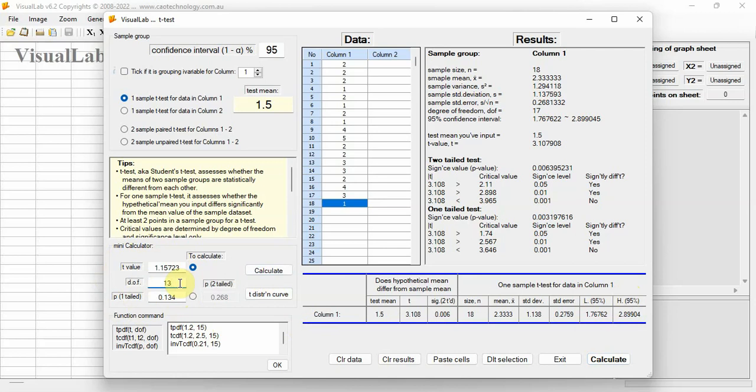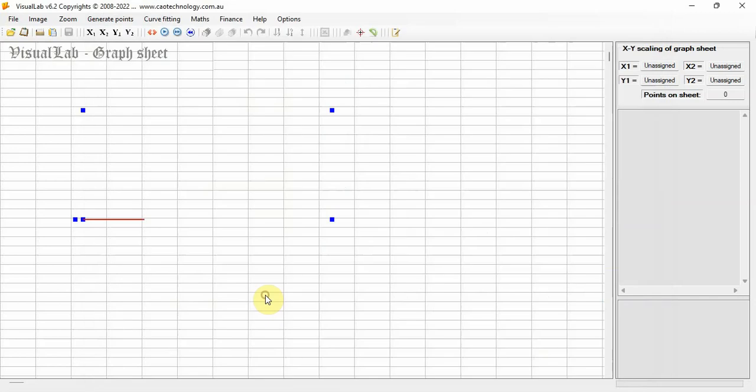To show the relationship of T-value and P-value, click button T-distribution curve.